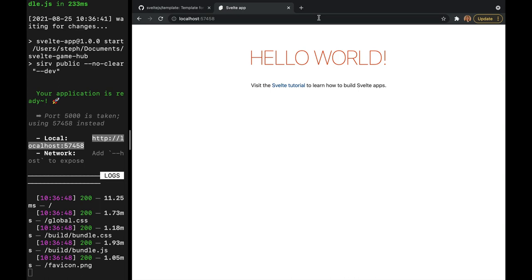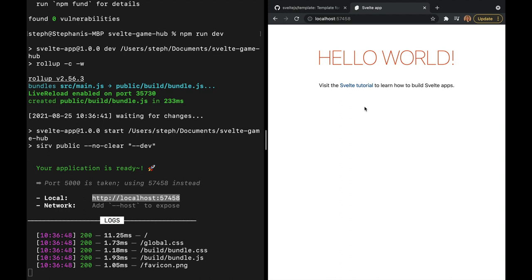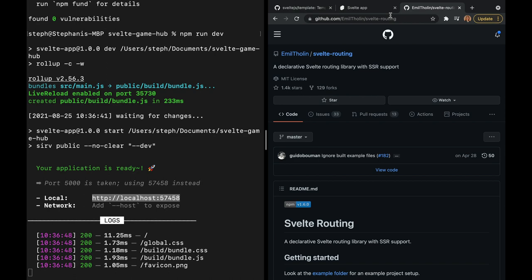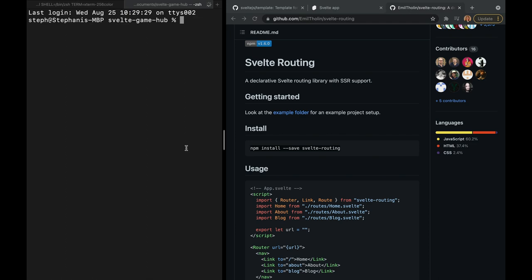Next, while we have our terminal open, let's install our Svelte routing. I'm going to link this in the description below, but I'm going to open a new tab and go to the GitHub for Svelte routing, and scroll down to this npm install command, which I will paste in a new tab of my terminal.